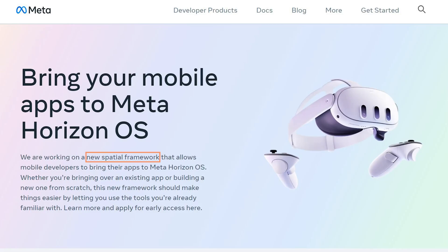But there's bigger news for us developers — it's a brand new spatial framework. Meta says that they're building a new spatial framework that allows mobile developers to bring their existing apps into Meta Horizon OS. Whether you're bringing an existing app or creating a new app from scratch, the new framework should make your life easier by letting you use the tools that you're already familiar with.